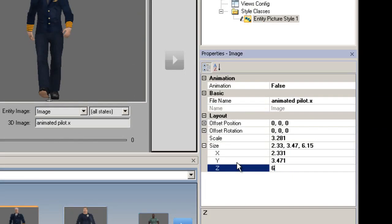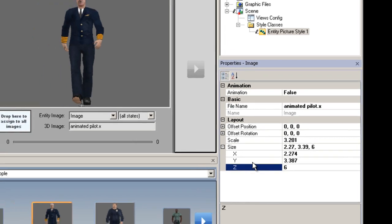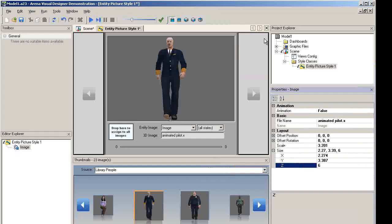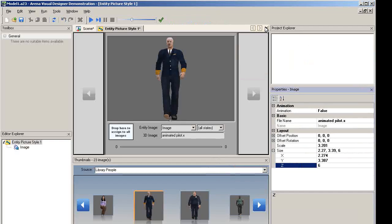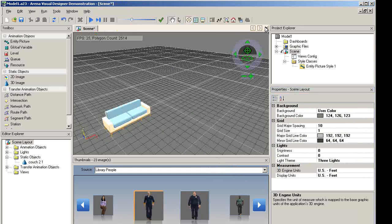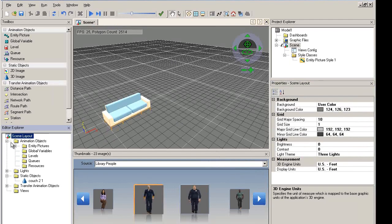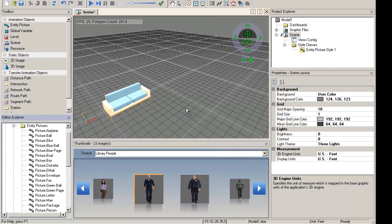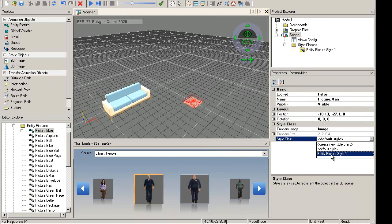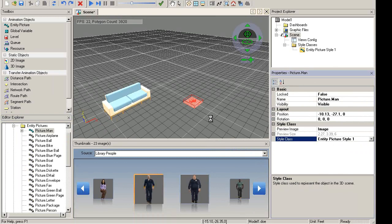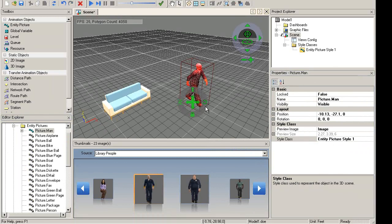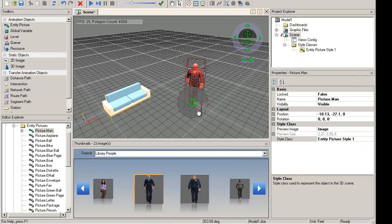We will make the entity exactly 6 feet tall. Recall that the display units are in feet. Close out of the style class. We will assign this new entity picture style class to the picture.man entity from Marina. Note that the size of a style class image cannot be changed from the properties tool while selected in the scene. However, you can use the helper object in the scene to resize these images.